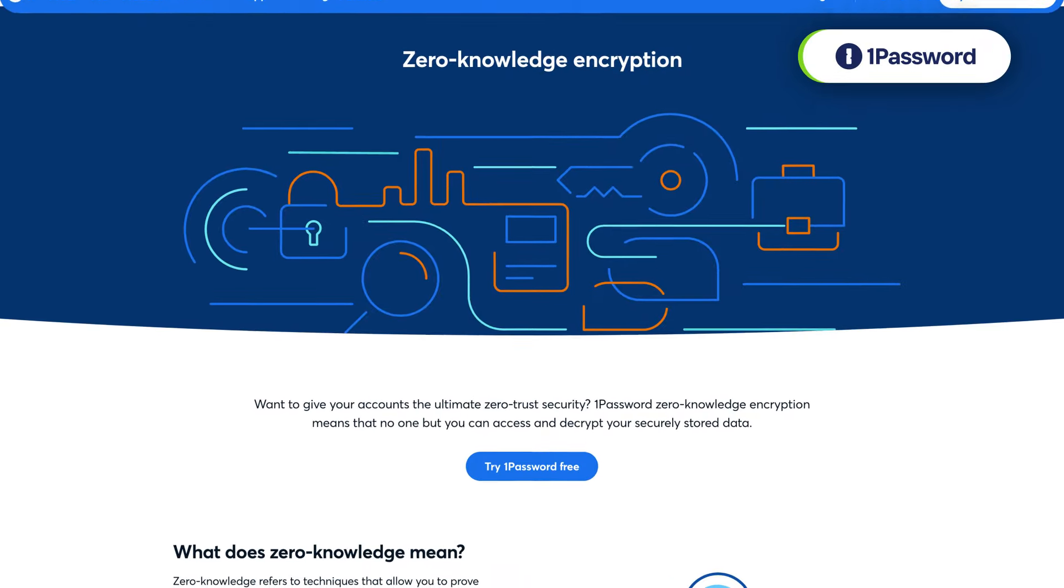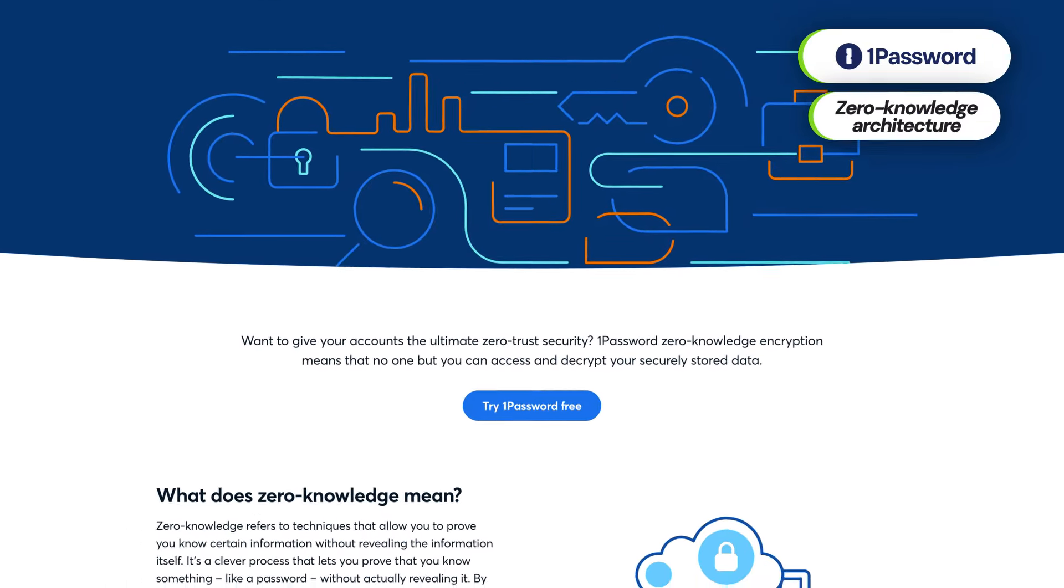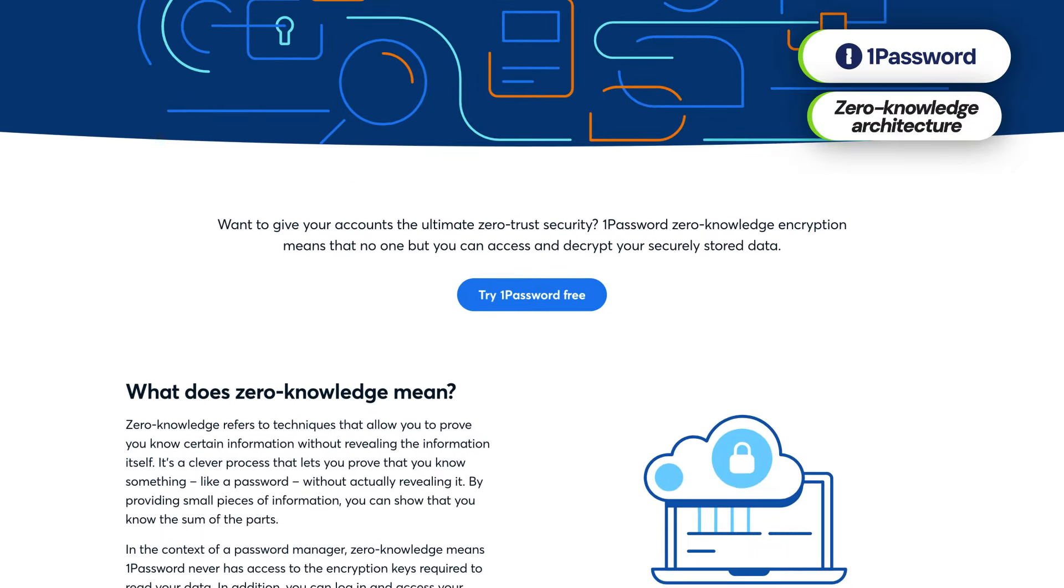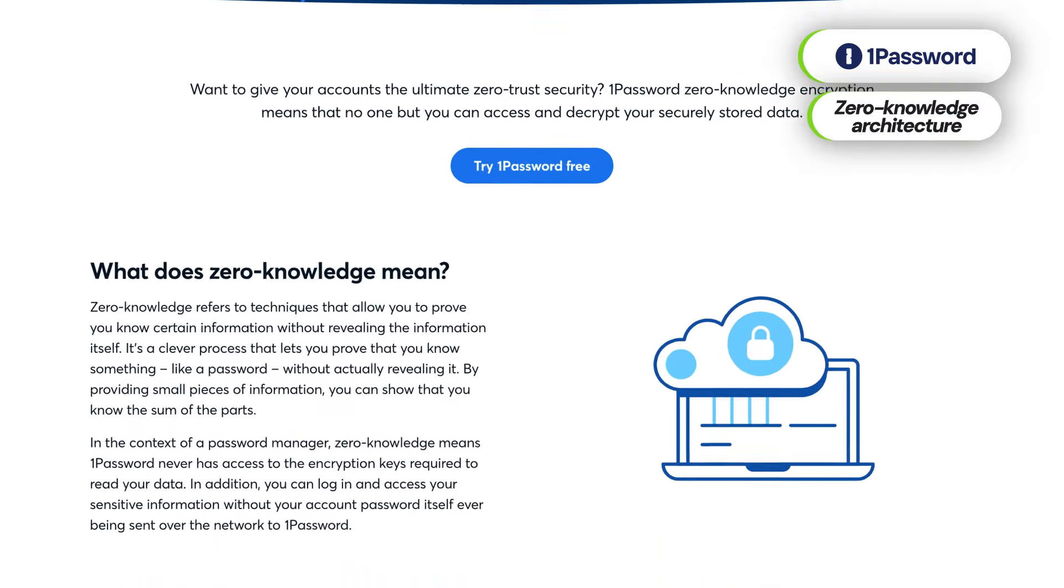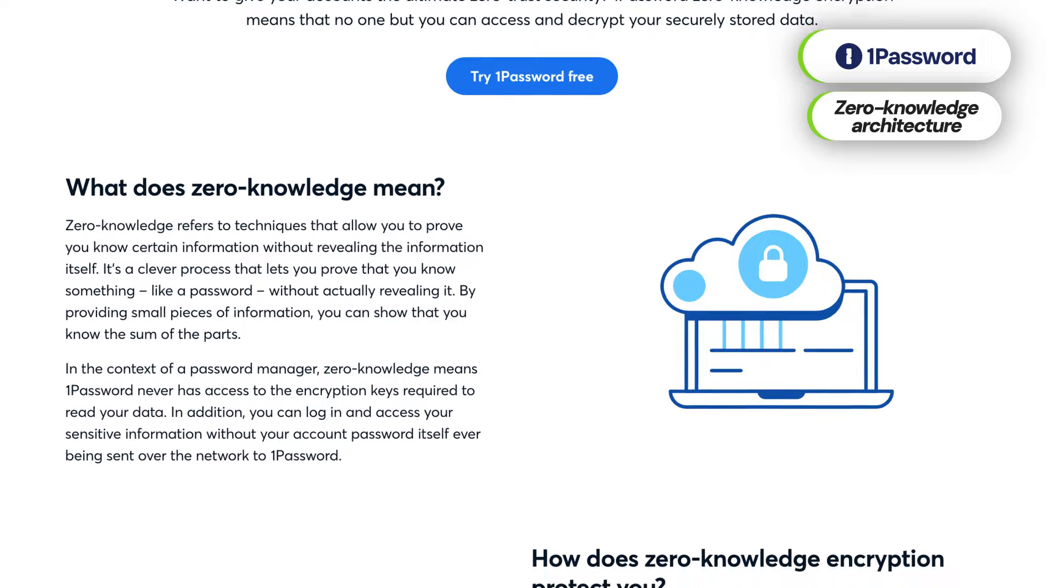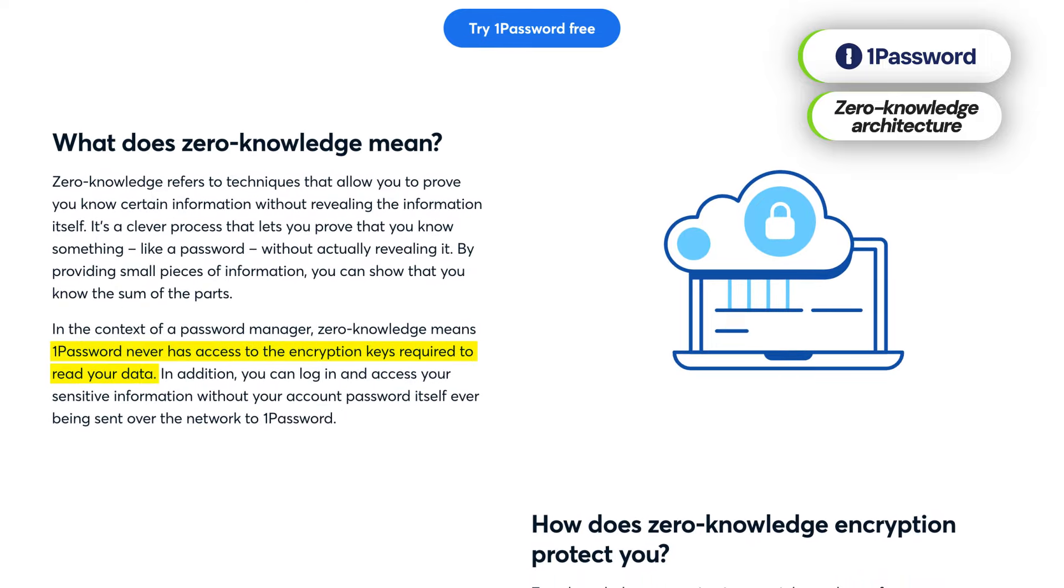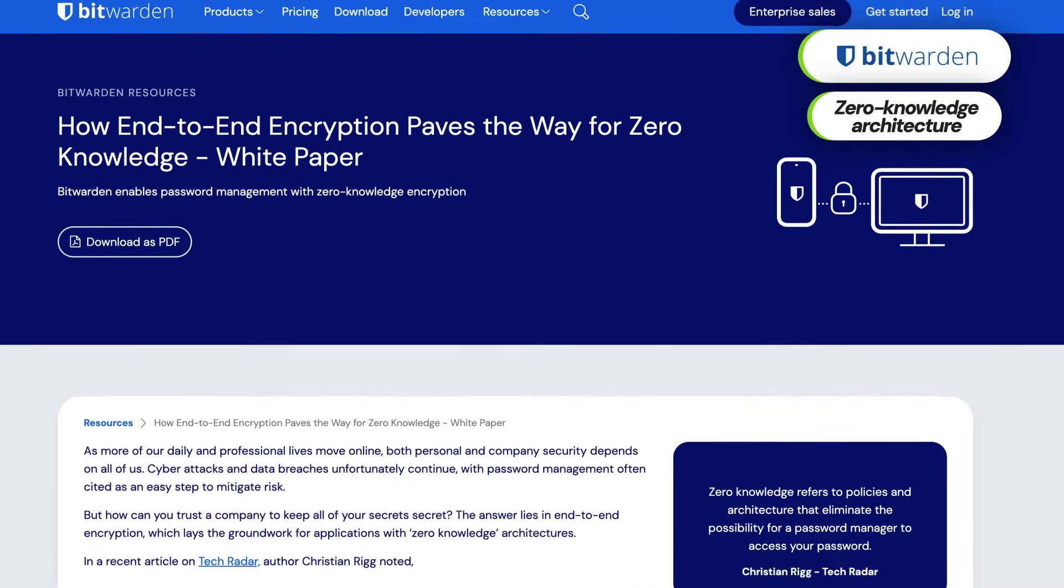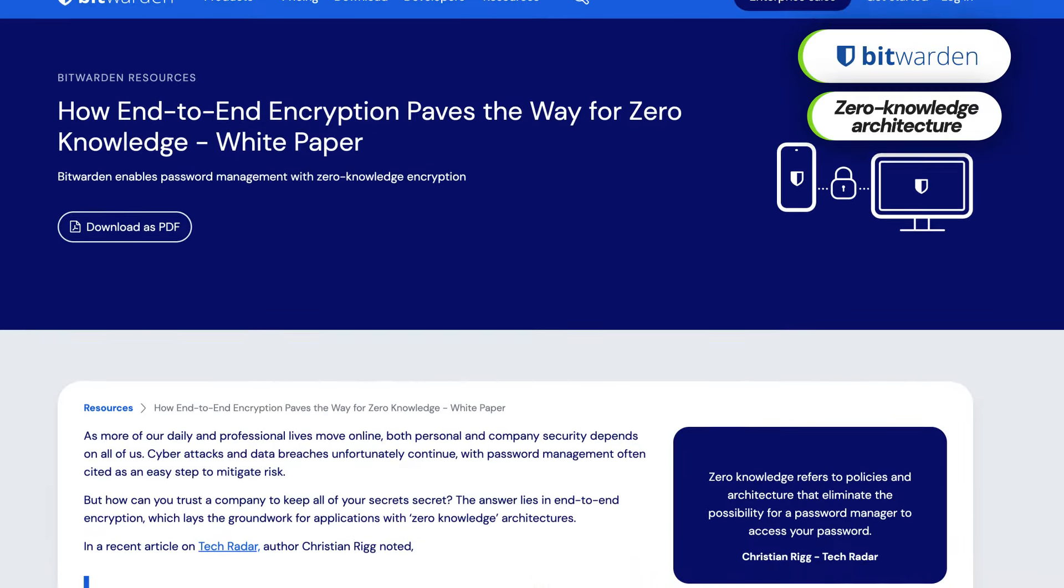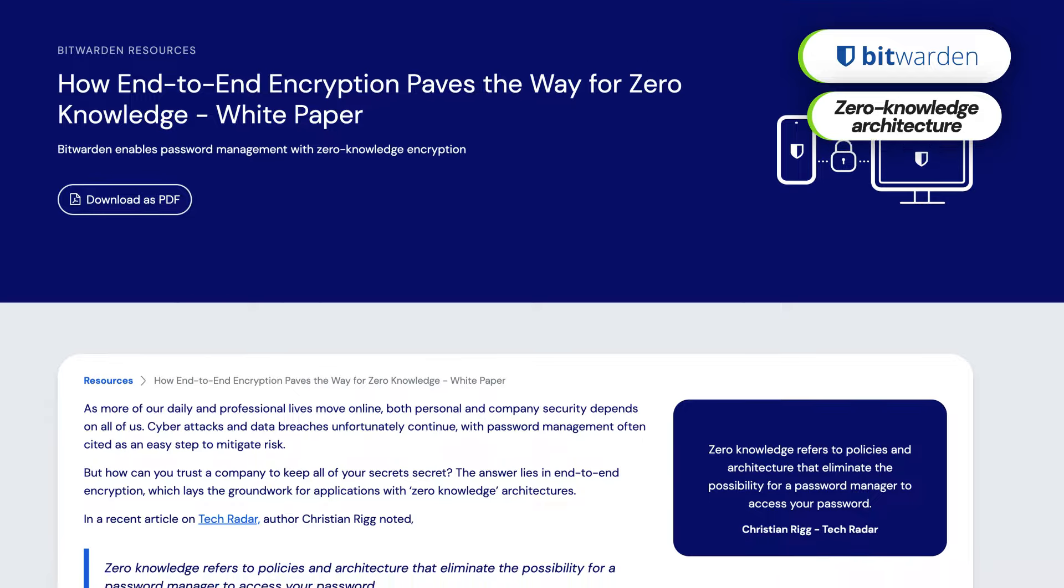Even with that, can you trust 1Password with your data? Absolutely. Thanks to the zero-knowledge architecture, that's designed to not let 1Password access any of your data. Bitwarden also follows these principles, so at the end of the day, your data is only available to you.